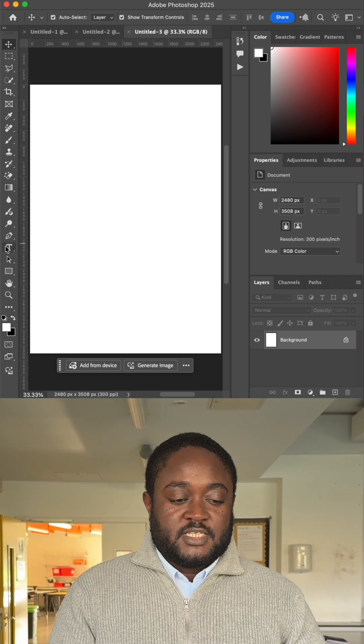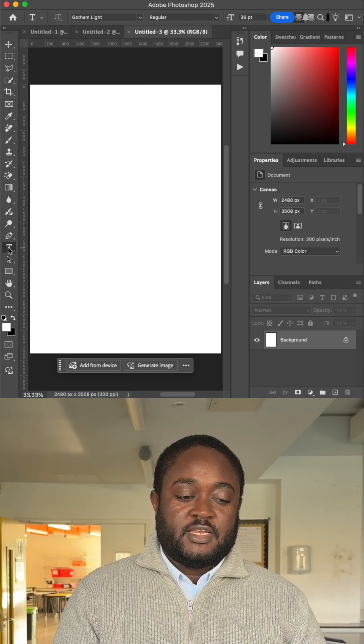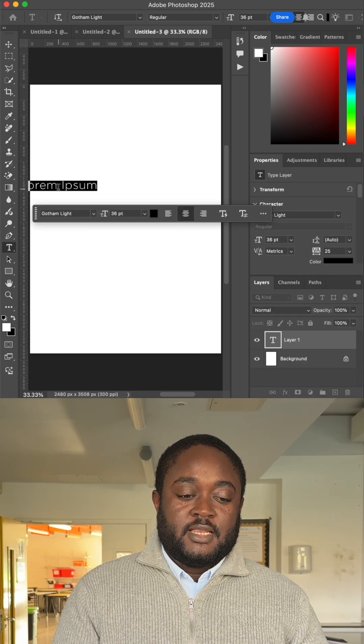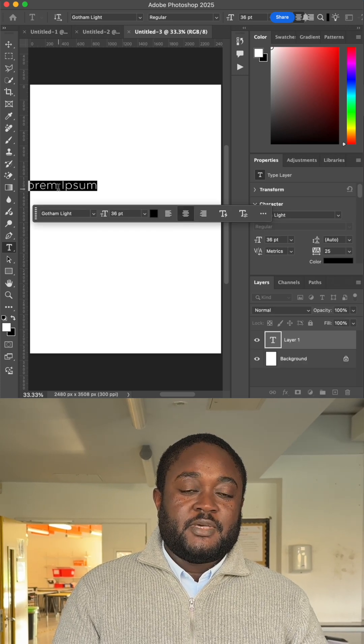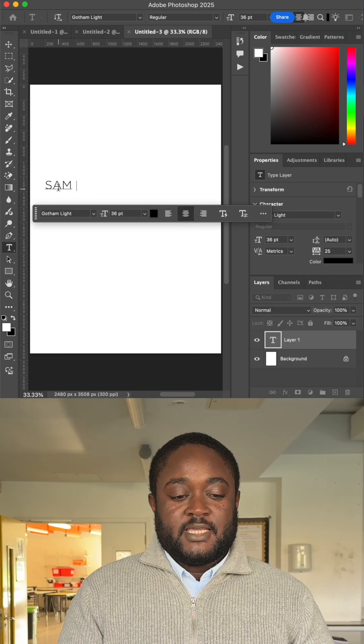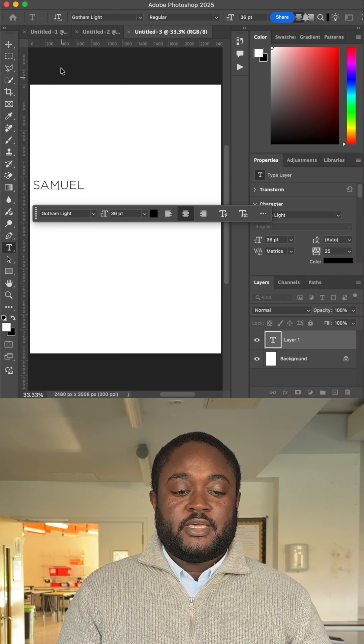After you select the text tool on the far left — it has a T on it — click on your workspace once and then type your name.